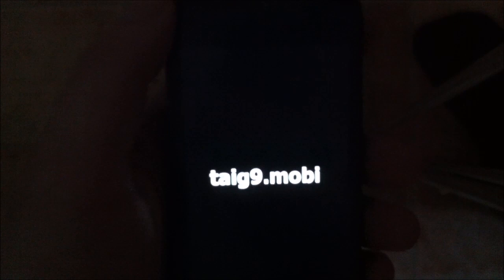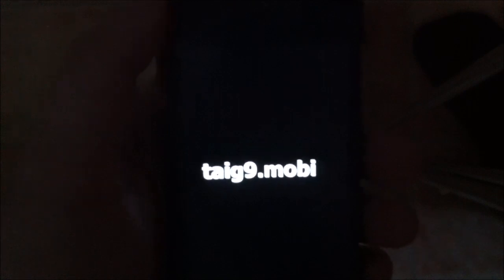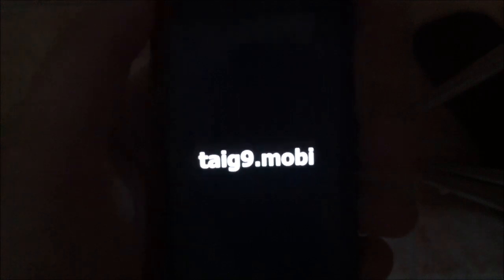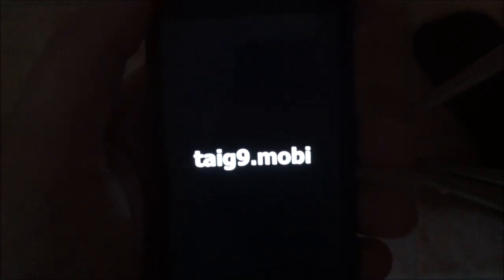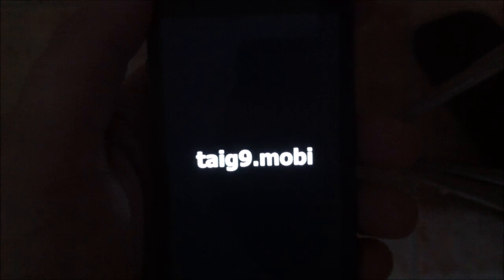It seems like it worked. If you see taig9.mobile on your device when you start it up, then it's a good sign.